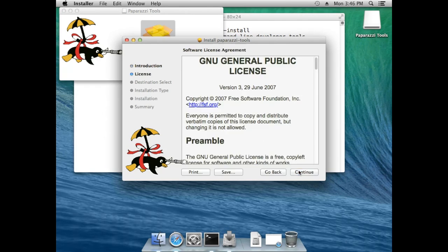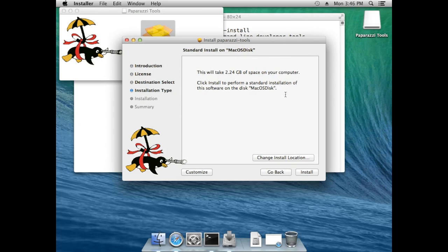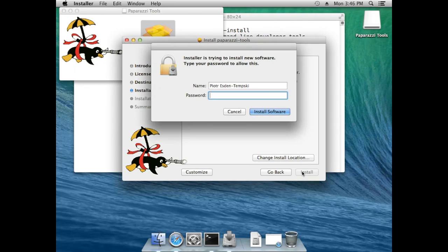Now the package should be able to open with the installation. There we go — just press Continue, Continue, accept the GPL, and run the installer. Authenticate as usual.